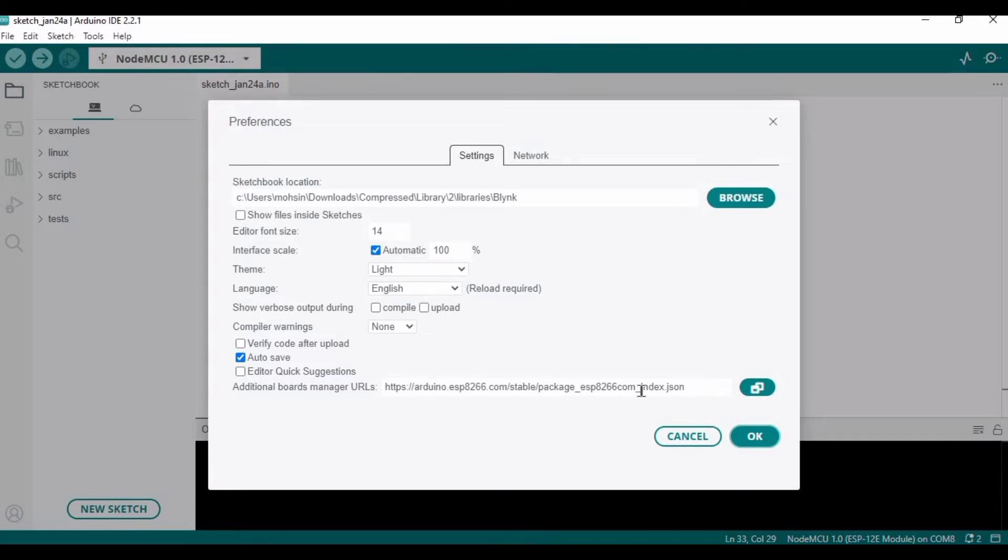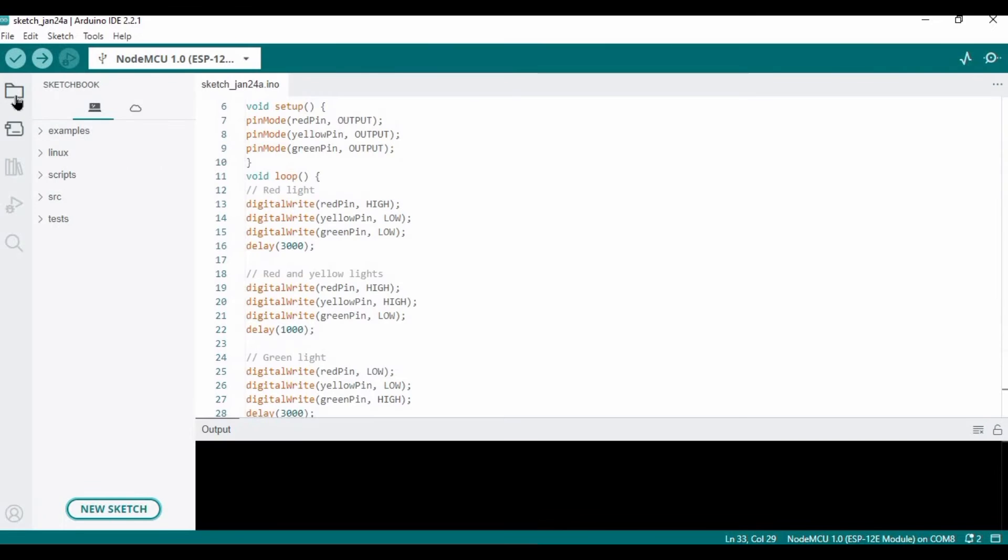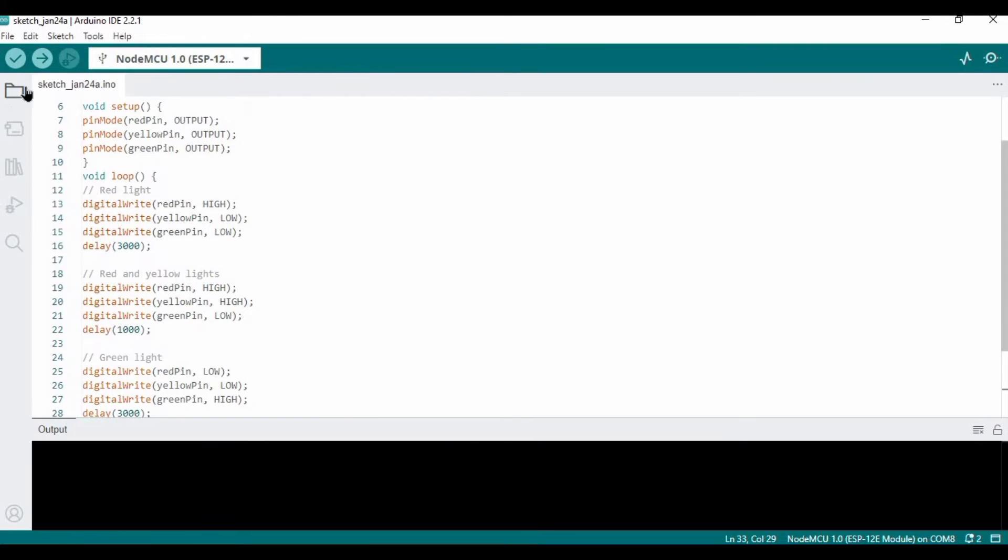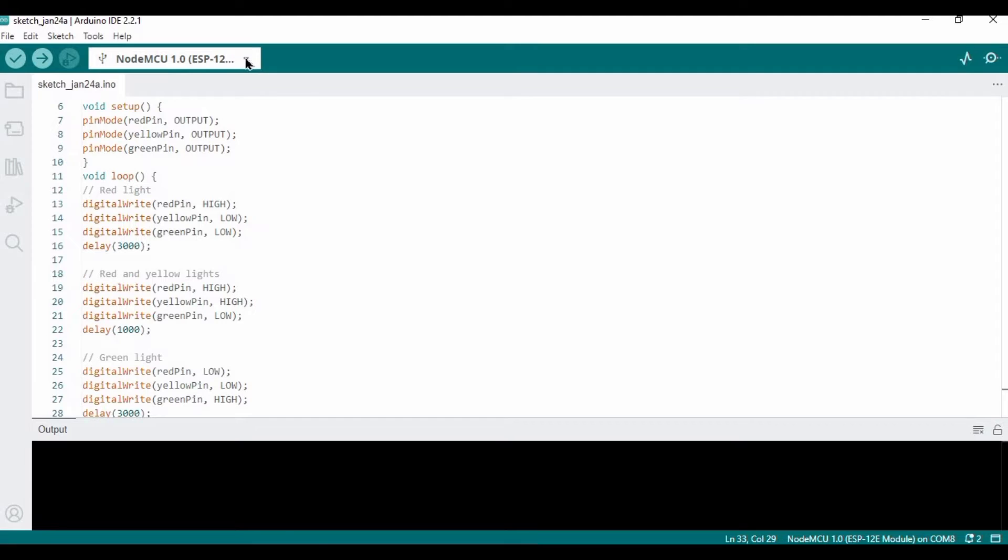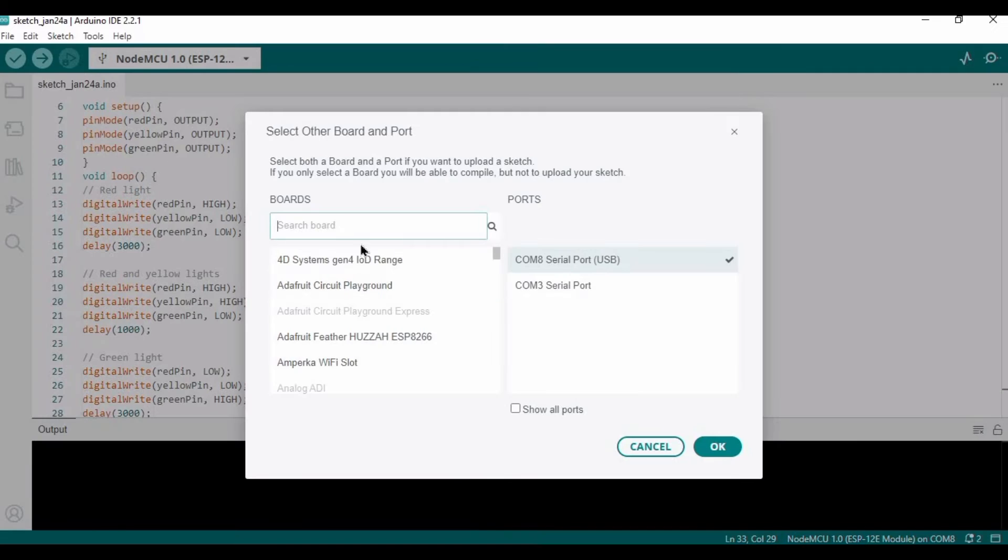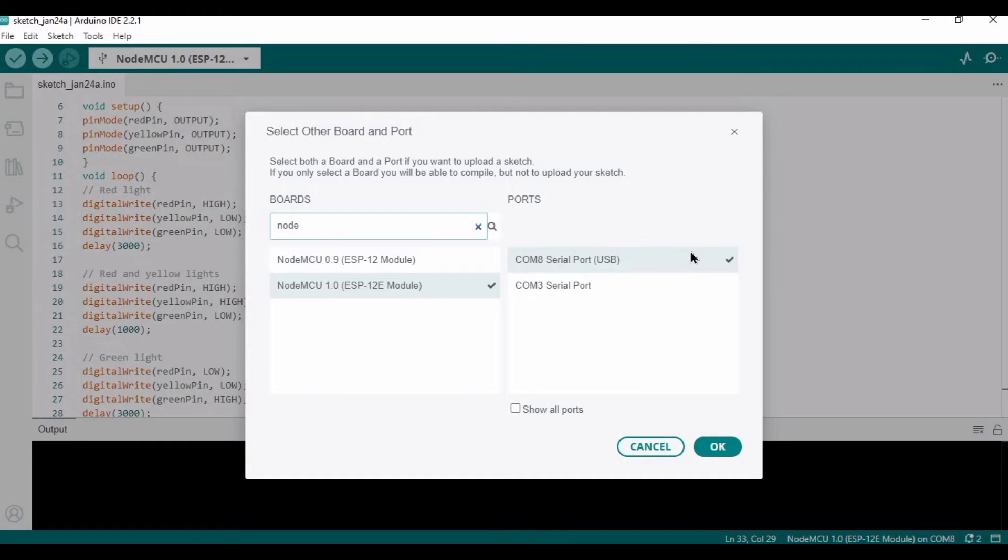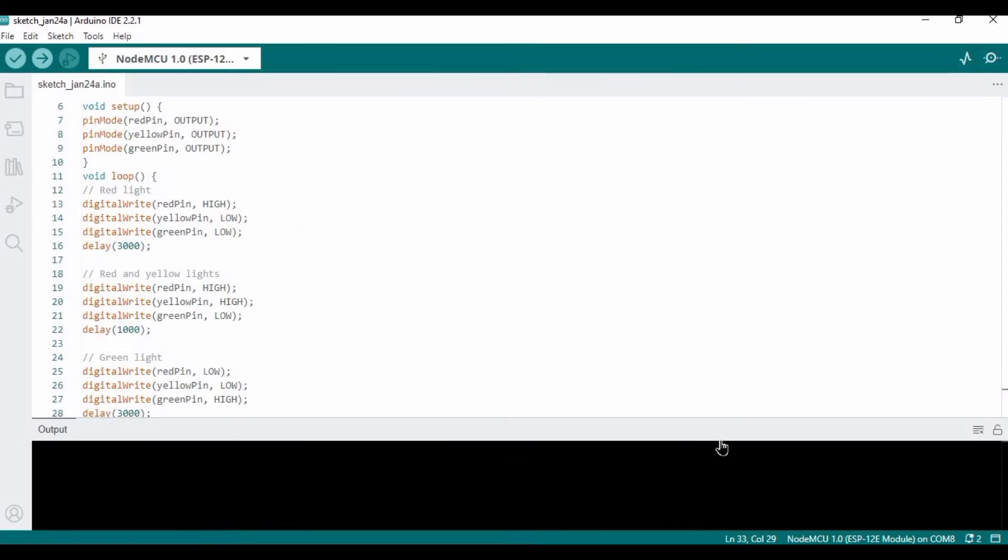This link is very necessary in order to make NodeMCU work. I will provide the link in the description - it's a short video you can set it up from there. We need to go to this section and select a board. Type NodeMCU - in my case it's 1.0. I have selected this and this is the port that is connected.